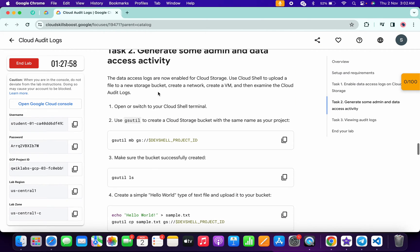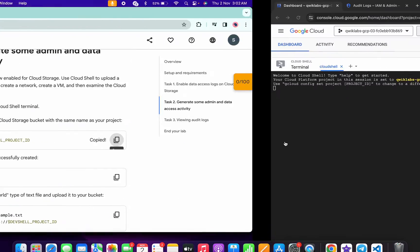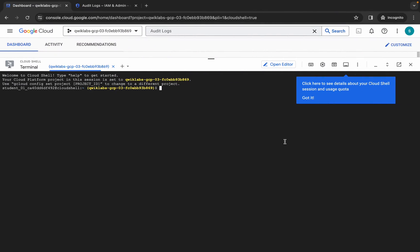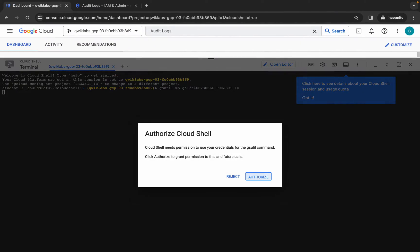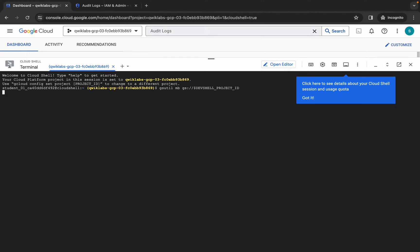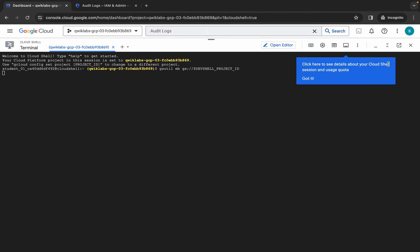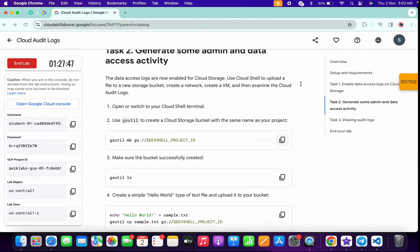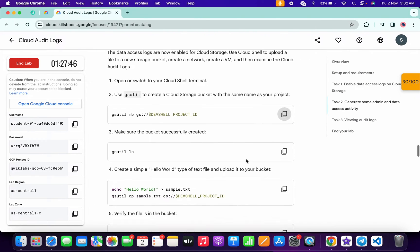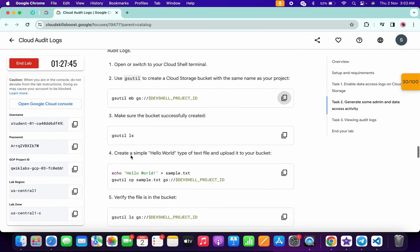Task number two is very easy. First, copy this command and paste it, hit enter, wait for a second, and then click Authorize. Now let me just increase this — okay, it's done.